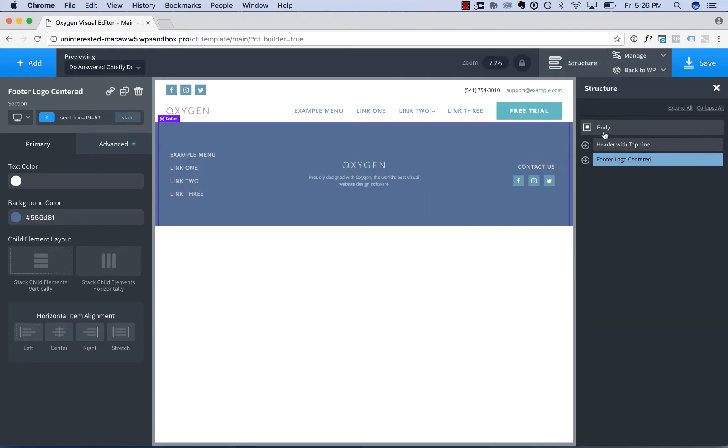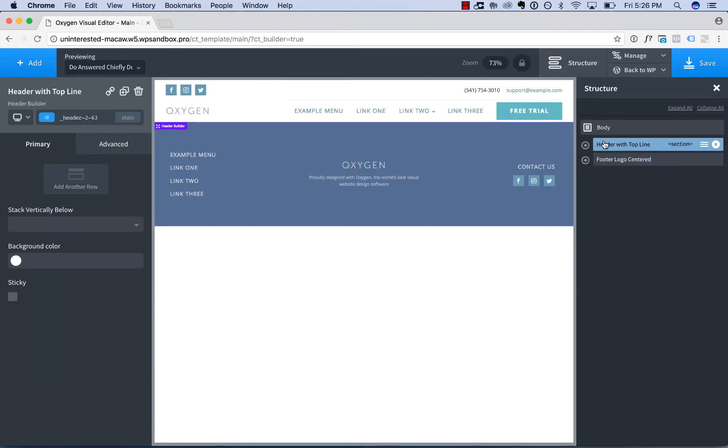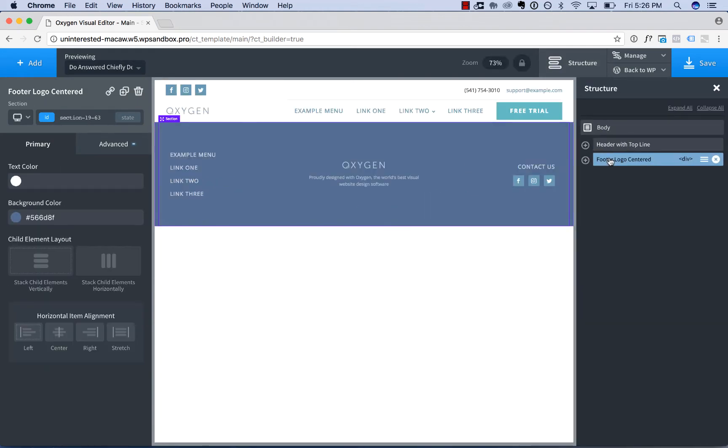So we can see now a header has been added to the page and a footer. Now I want to add an inner content area to this template so I can apply it to other pages and edit the inner content area.